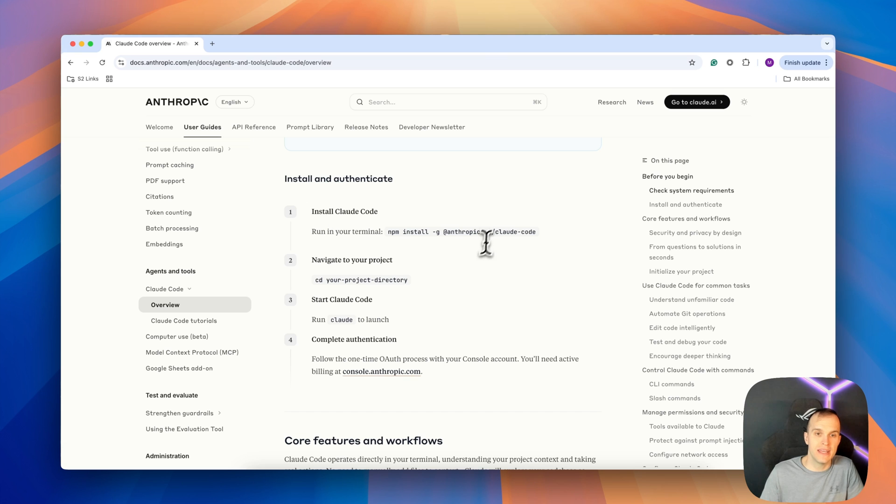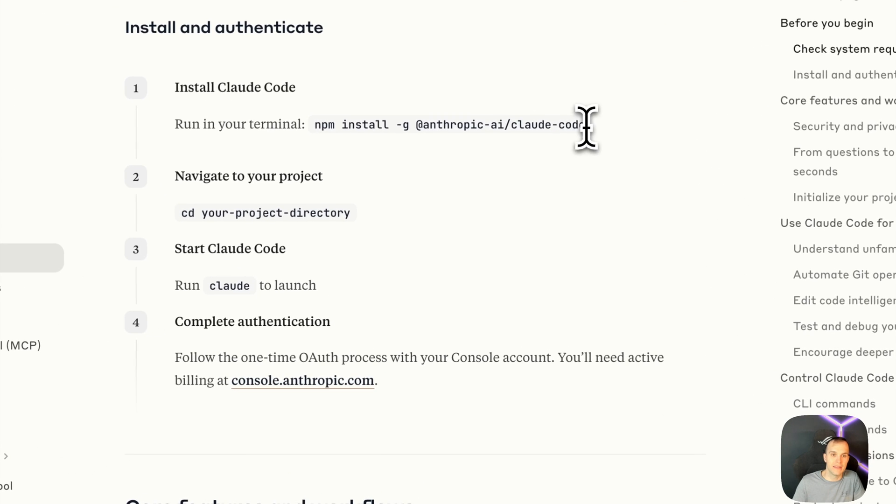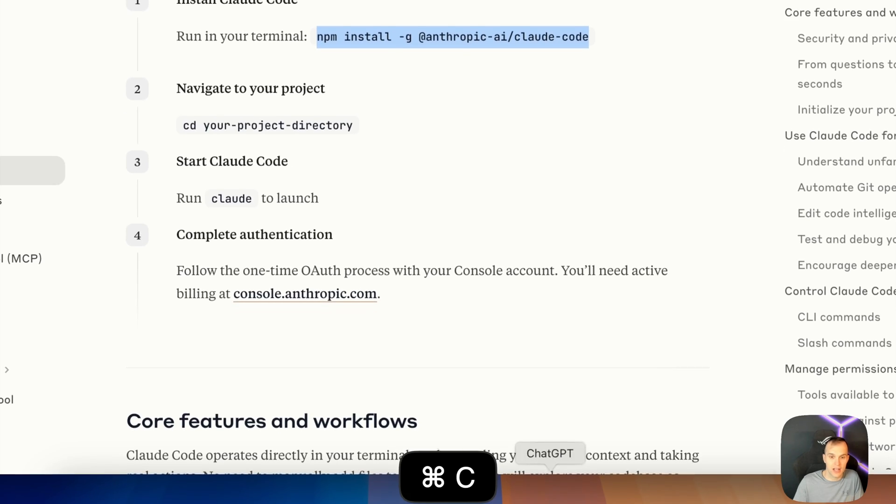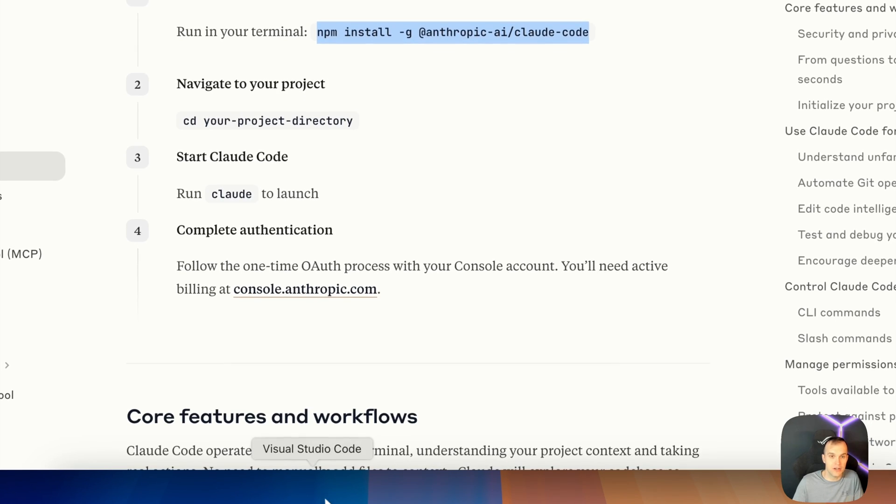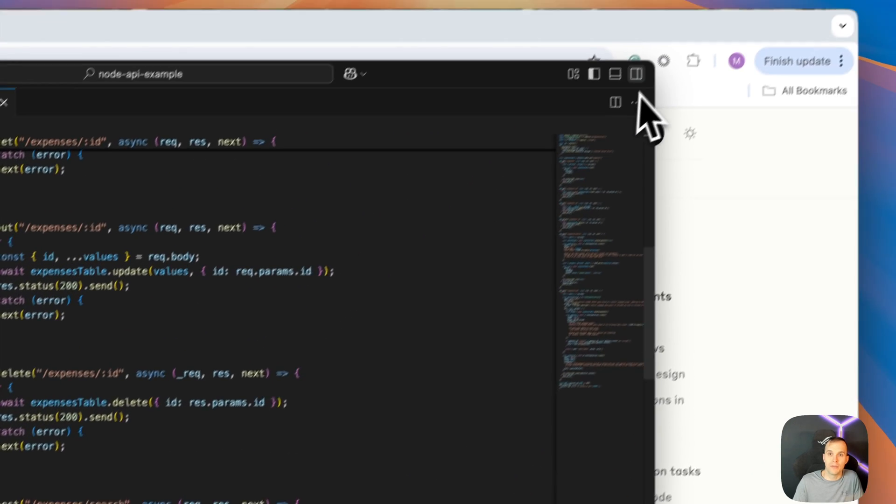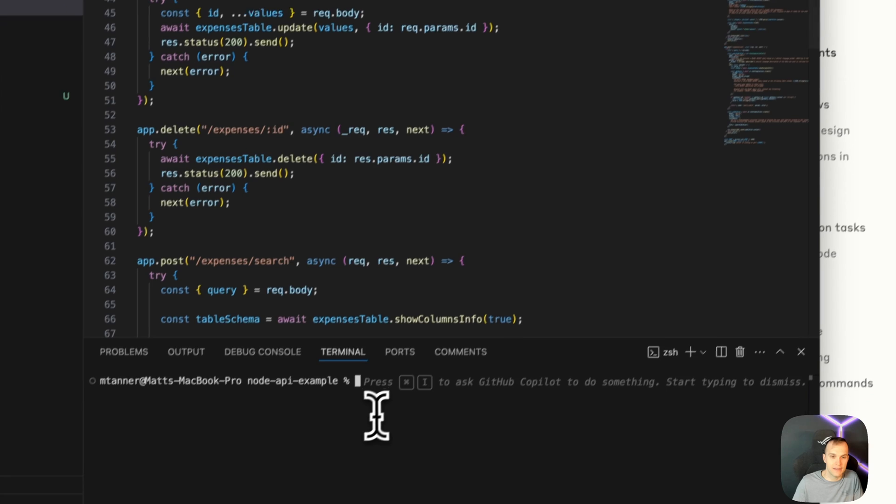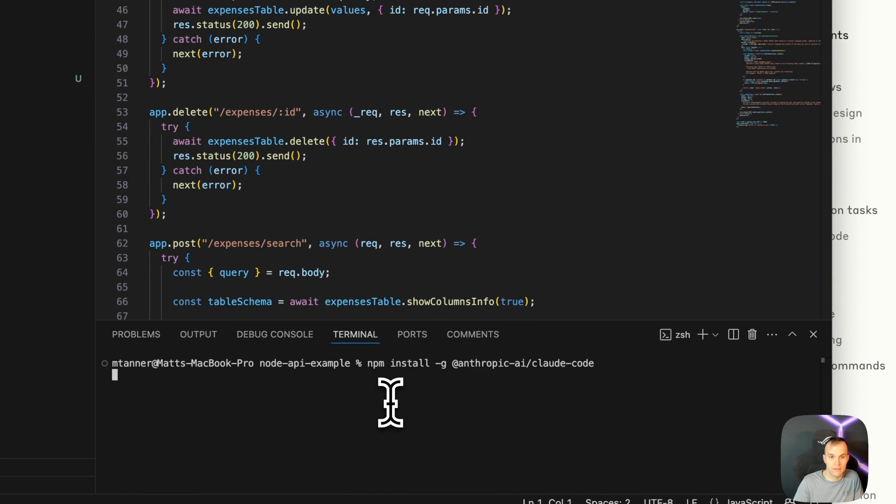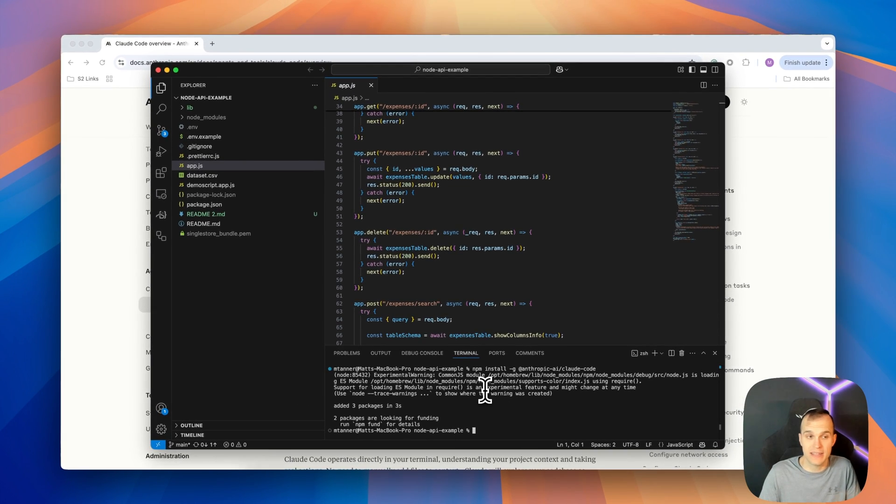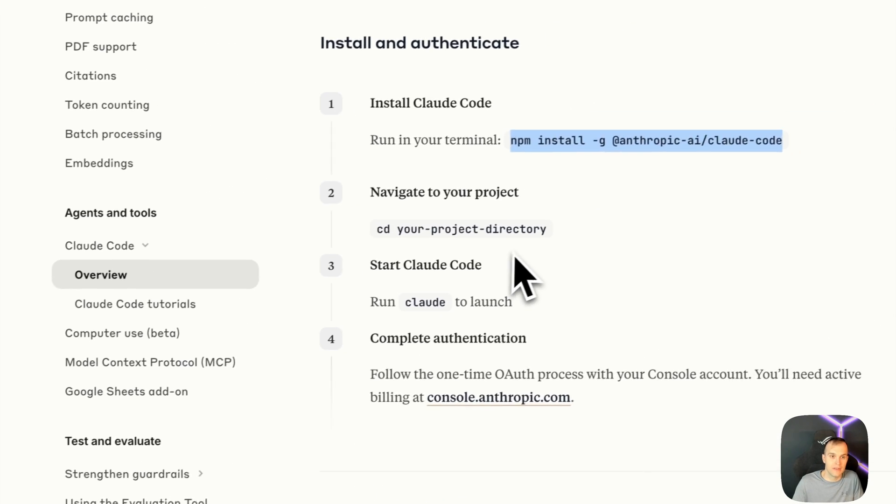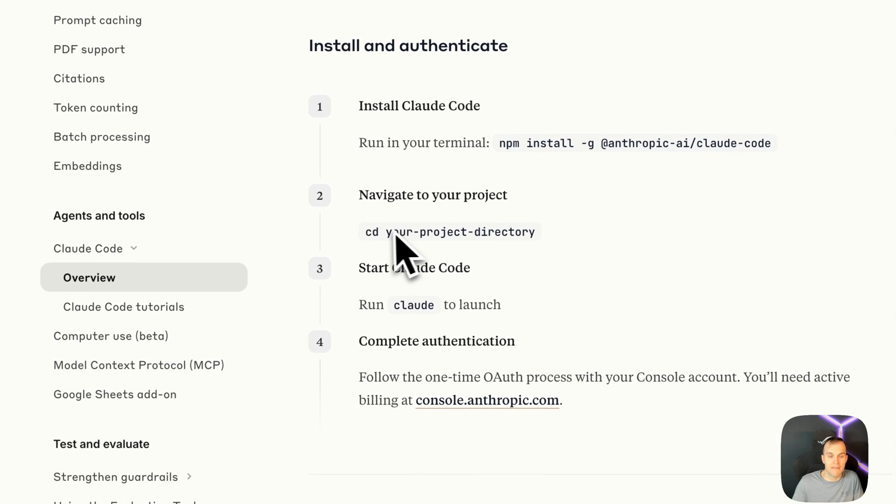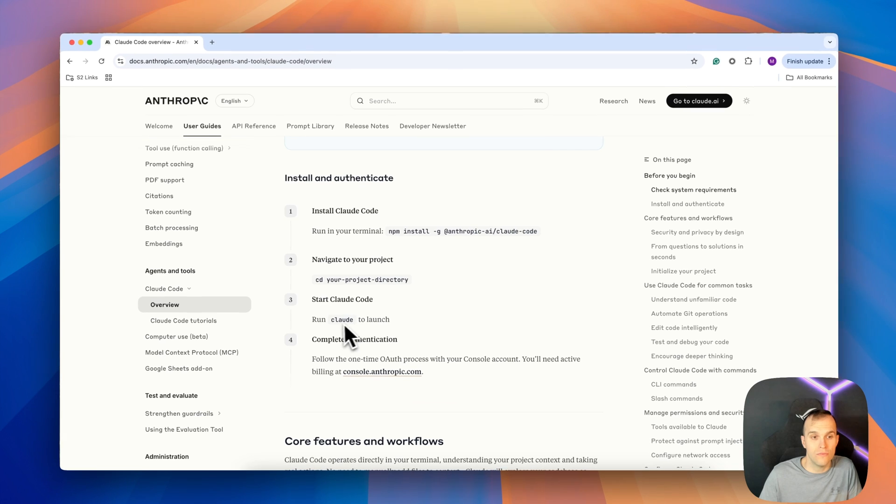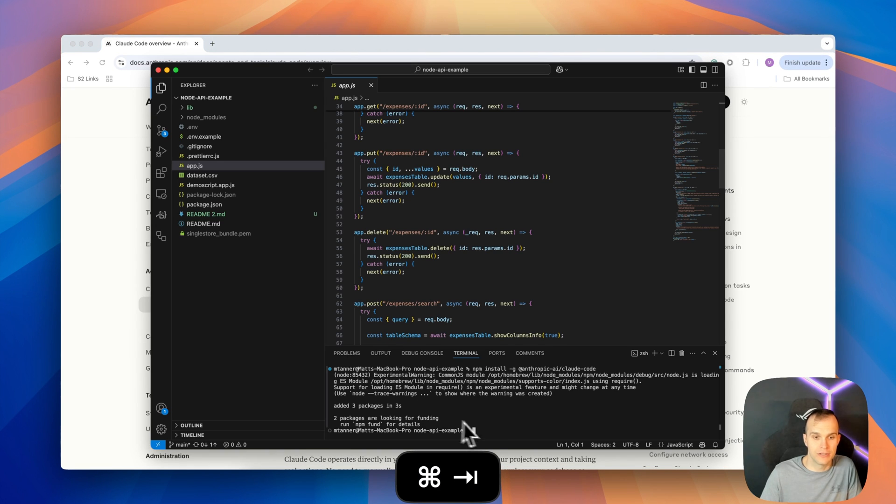Coming down here a little bit further, let's actually start running these commands. So first thing we'll do is in our terminal, we're going to run this command here. I'll take this, come over to VS Code, open up my terminal, and run it here. Okay, and now that command has run, let's move to the next step, which, navigate to your project directory, which we're already in, then we can run Claude to launch.